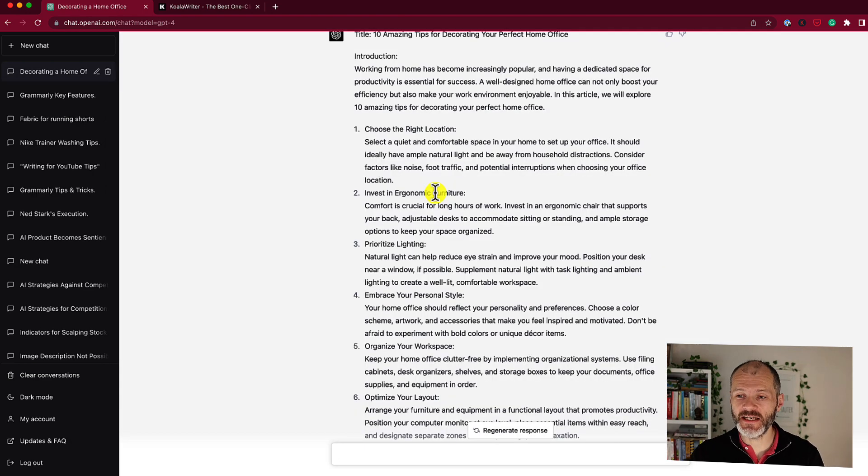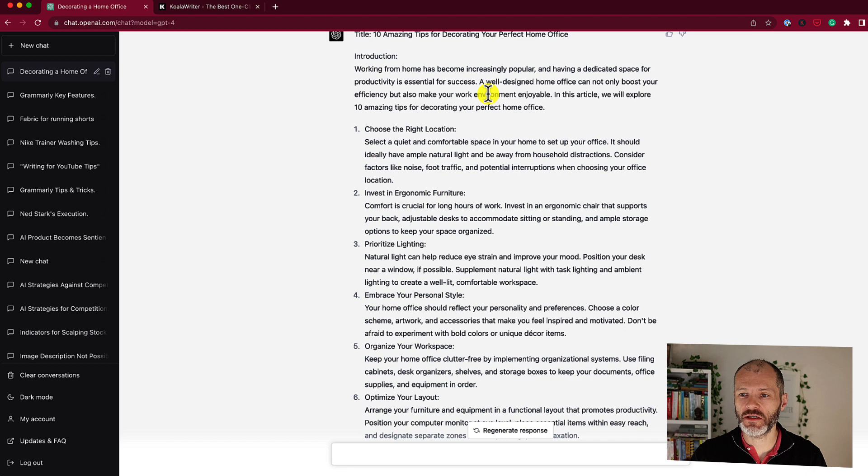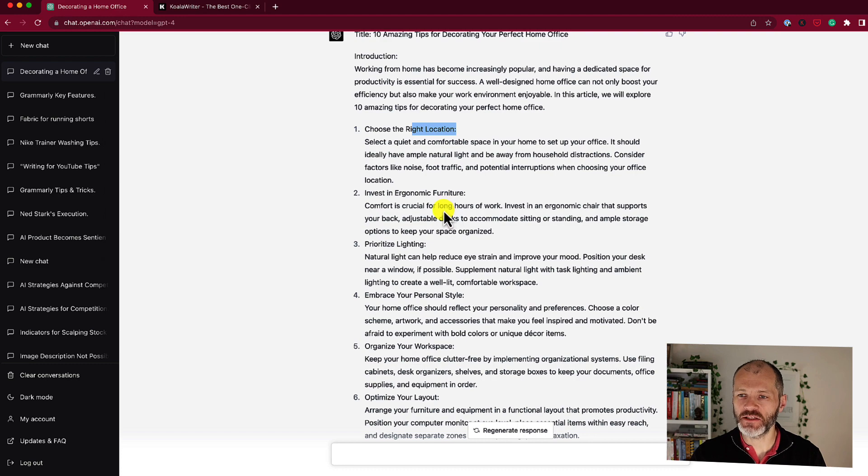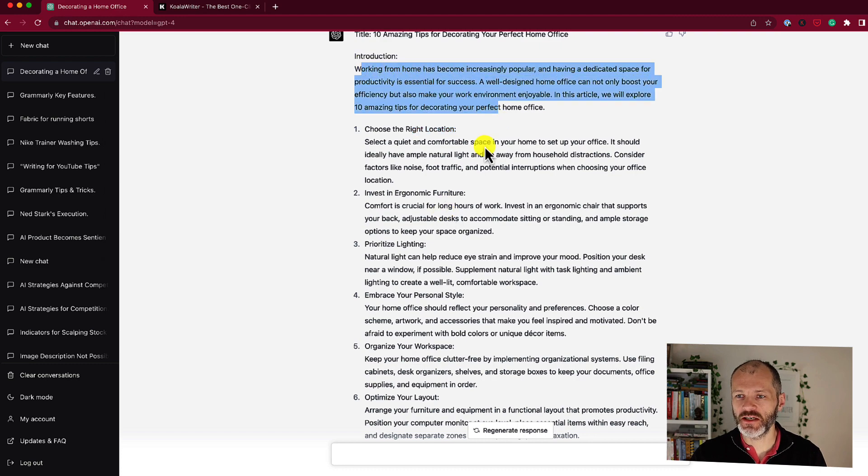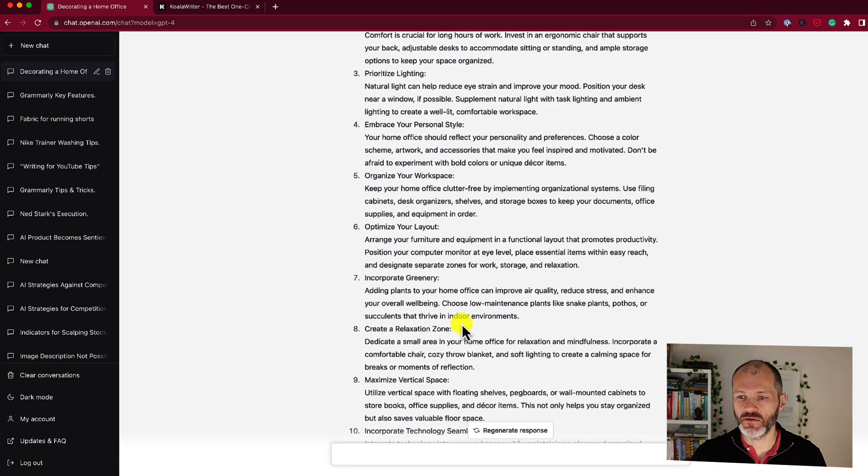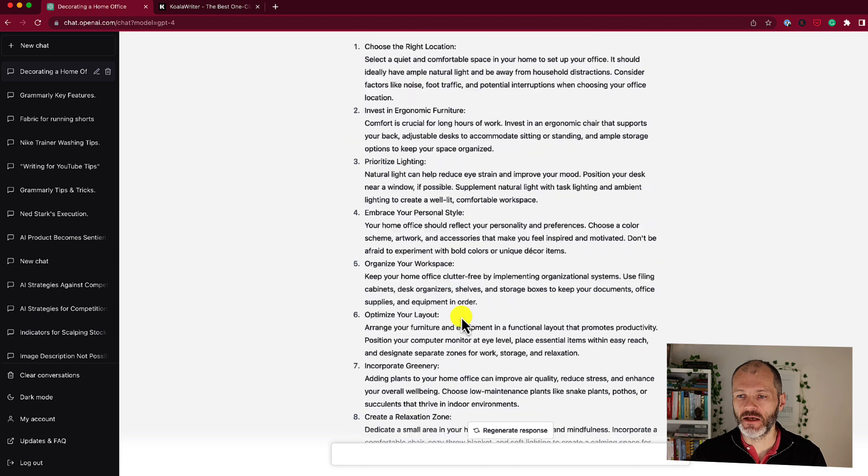ChatGPT has produced a 600 word article full of 10 tips for decorating a home office. The tips are quite good maybe a little bit generic so the introduction is also present and so is the conclusion.